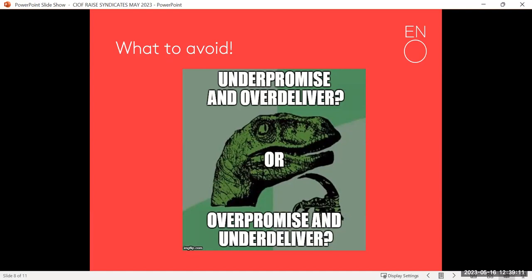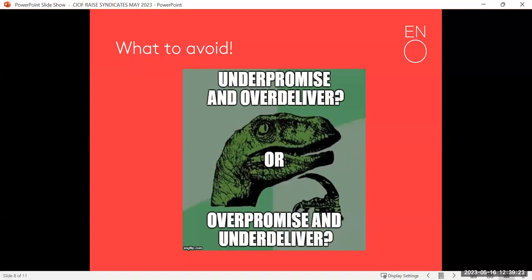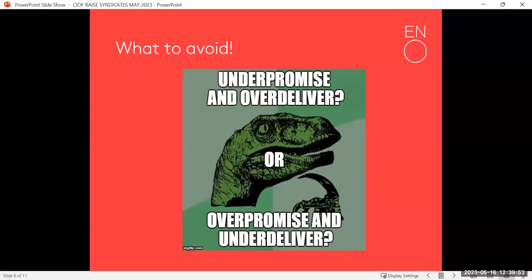A really important thing to avoid when thinking about syndicates is giving benefits that exceed the maximum benefit value. Check the HMRC guidelines — the legal maximum is likely up to 5% of their gift and not over £2,500. But you wouldn't want to be spending that much anyway. If someone made a gift of £5,000 or £10,000 to join a syndicate, you wouldn't want to invest that much in benefits. Be creative about how you can give a great experience in inexpensive ways.